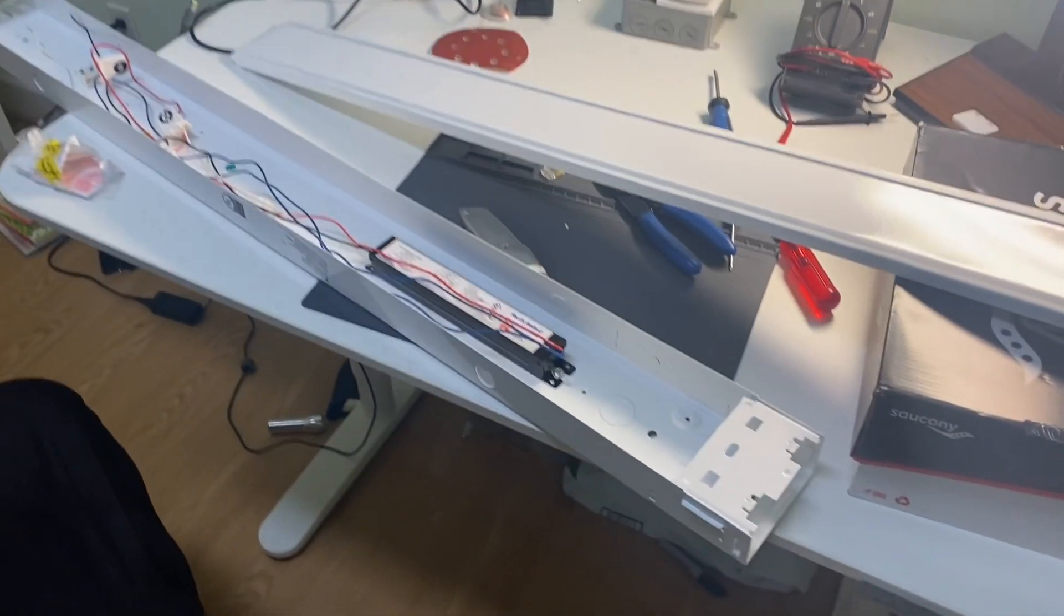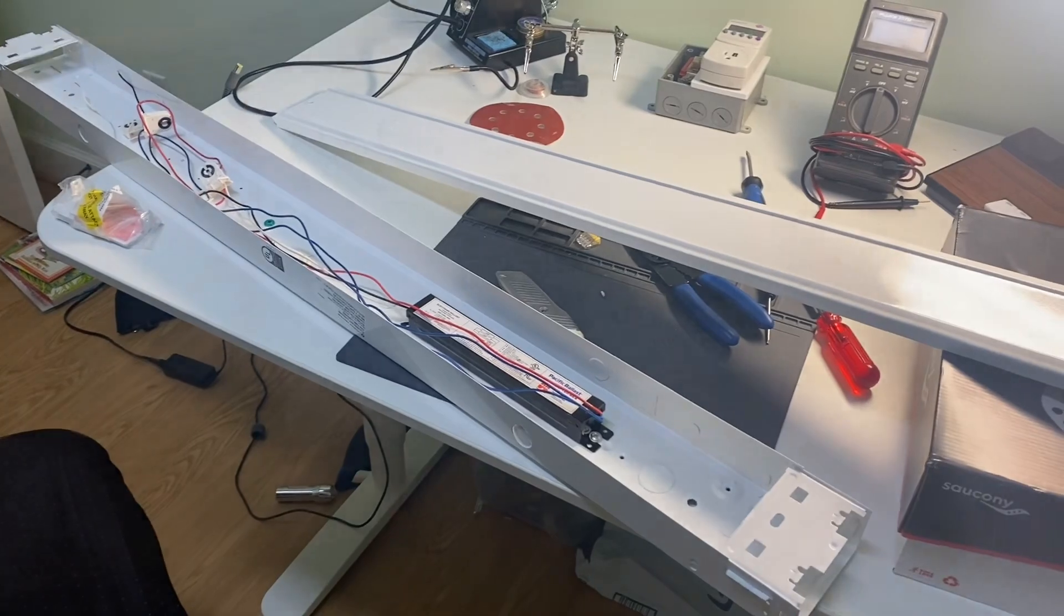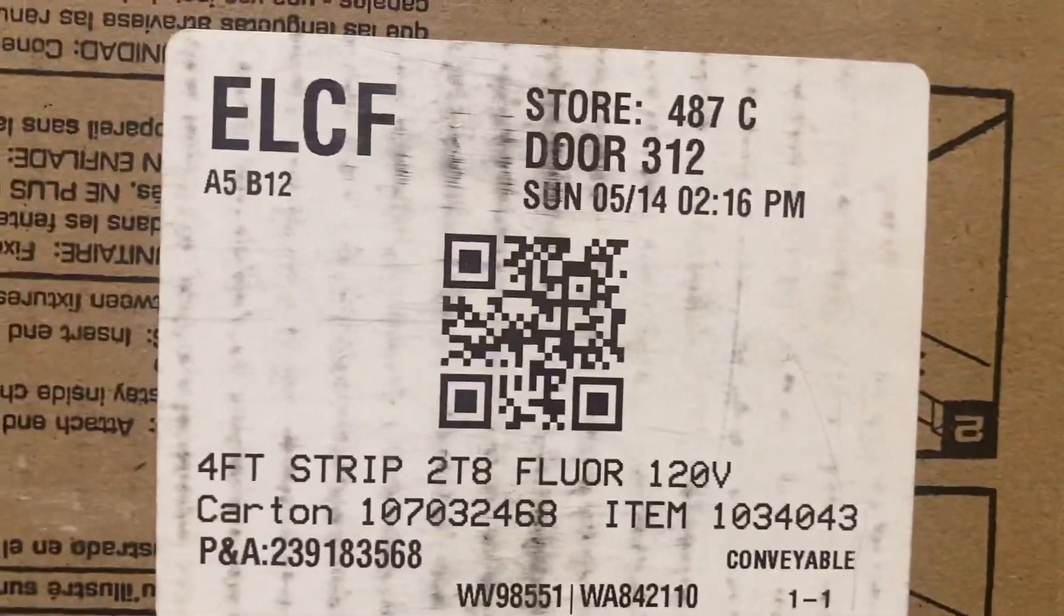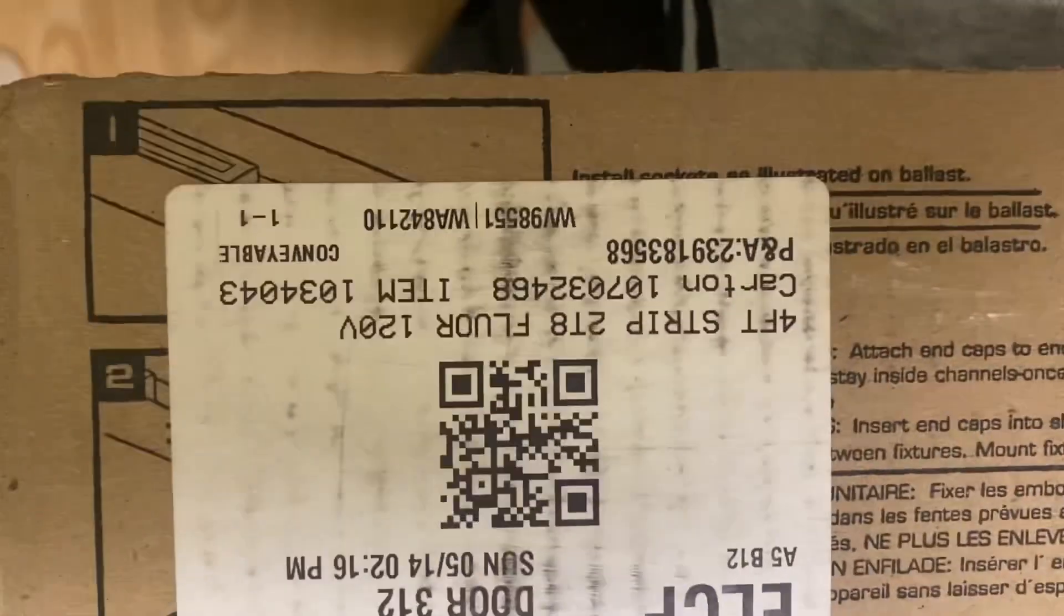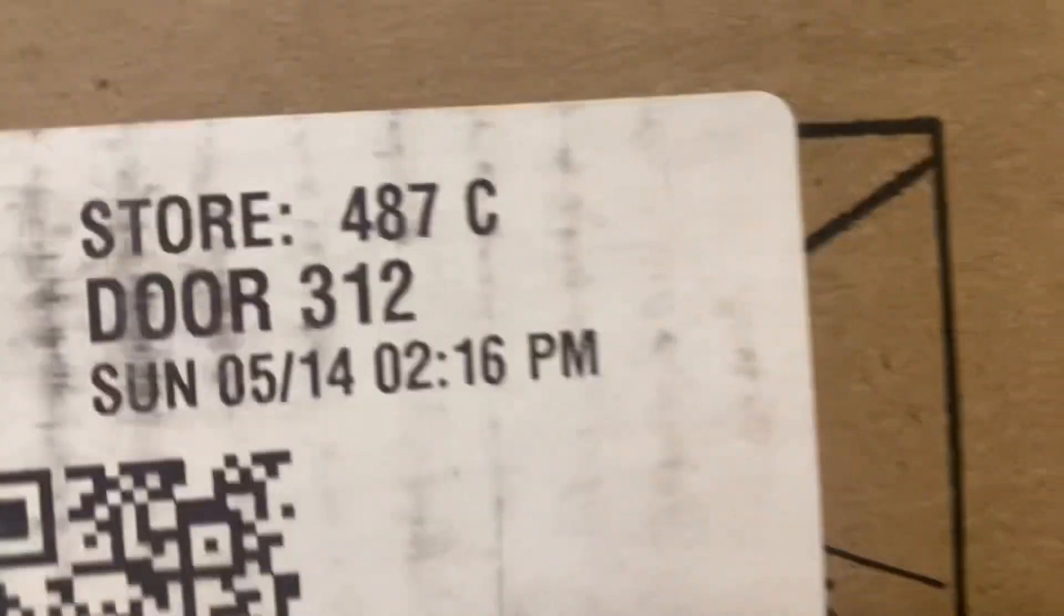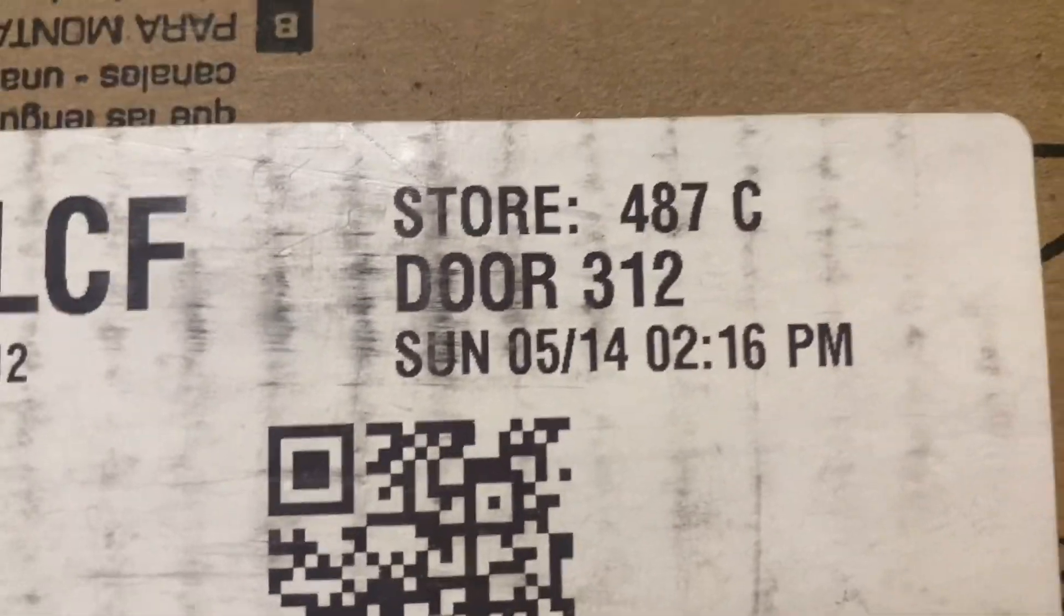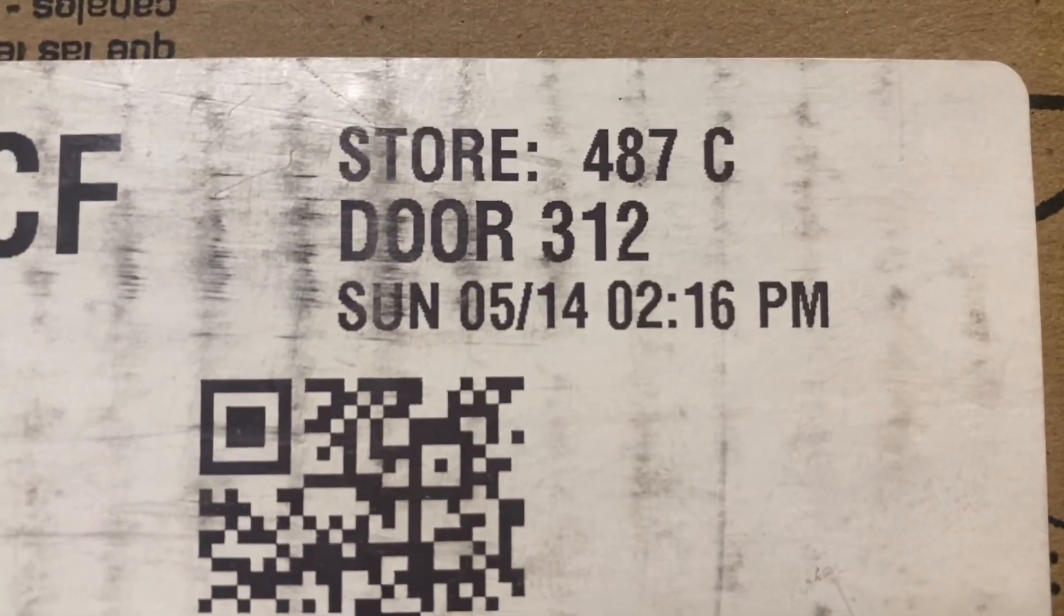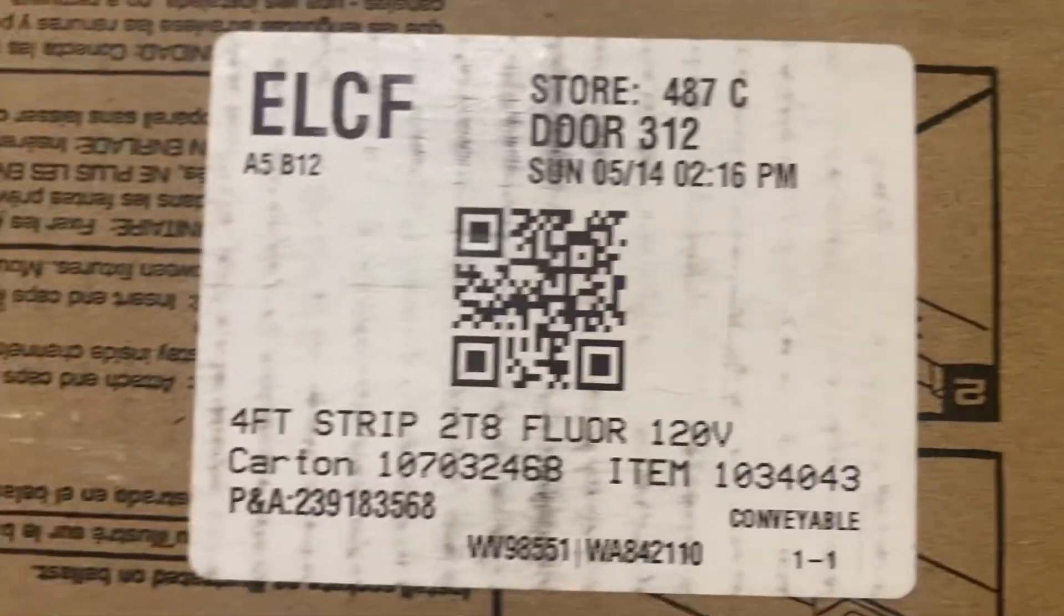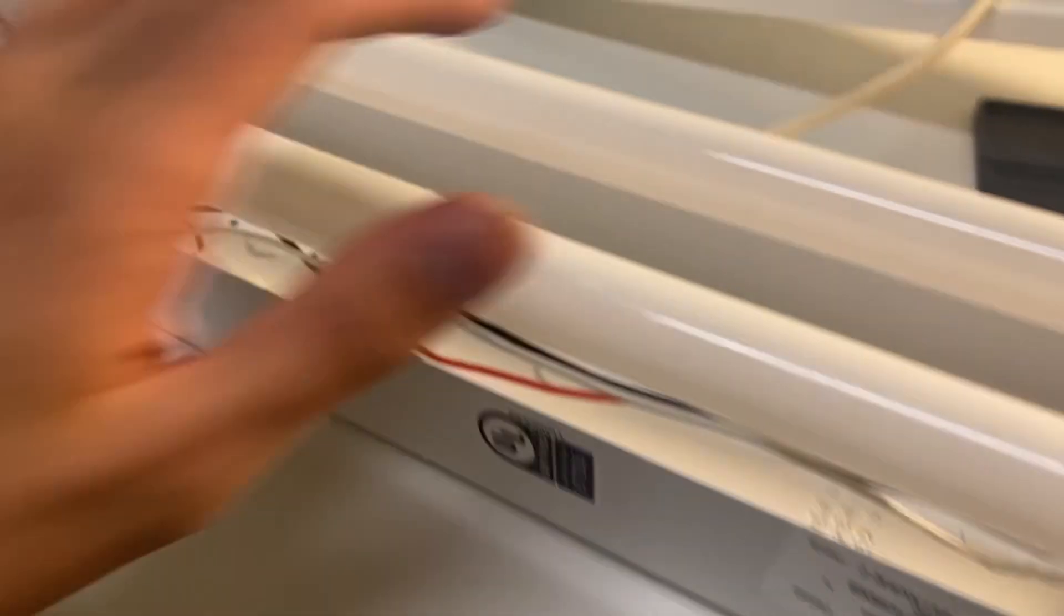Let's put this thing together and pop some F32s in here and see how it performs. It seems that this fixture is actually pretty modern. There's a nice upside down QR code there. It was made in 2014 at 2:16 p.m., that's nice. Well, let's power it on.